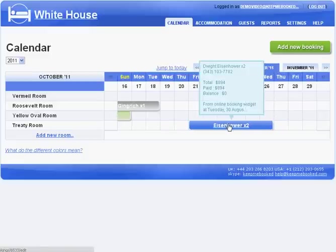Bookings made online appear in your own reservation calendar in KeepMeBooked alongside all your other bookings. You don't have to keep two separate systems up to date.